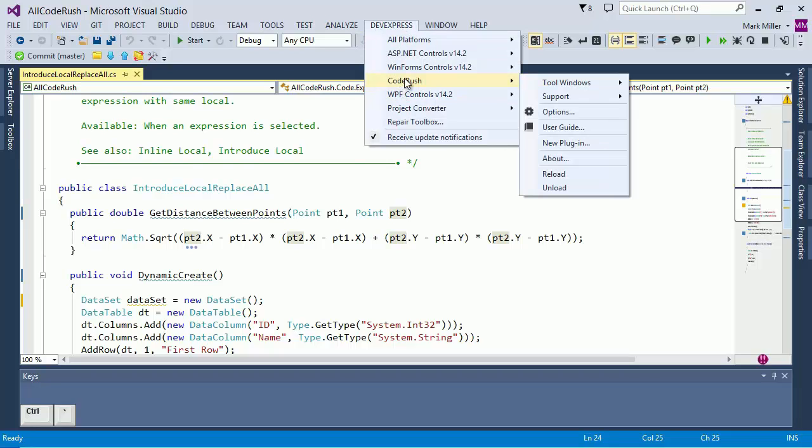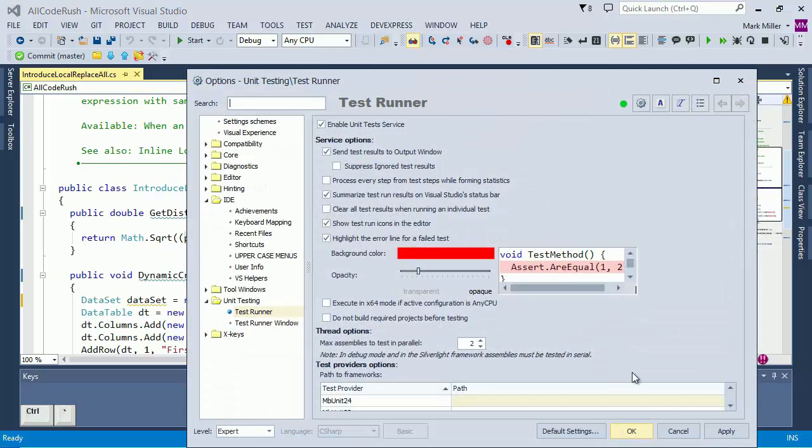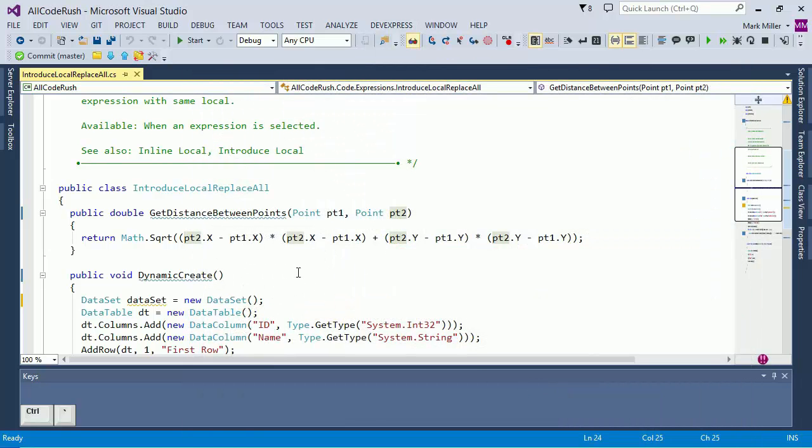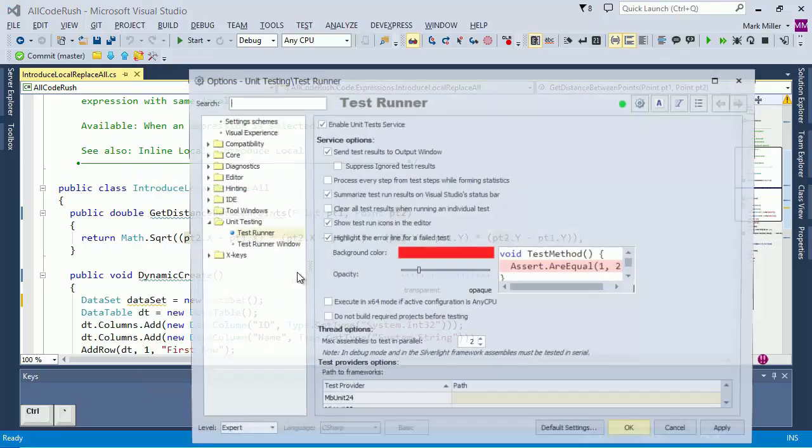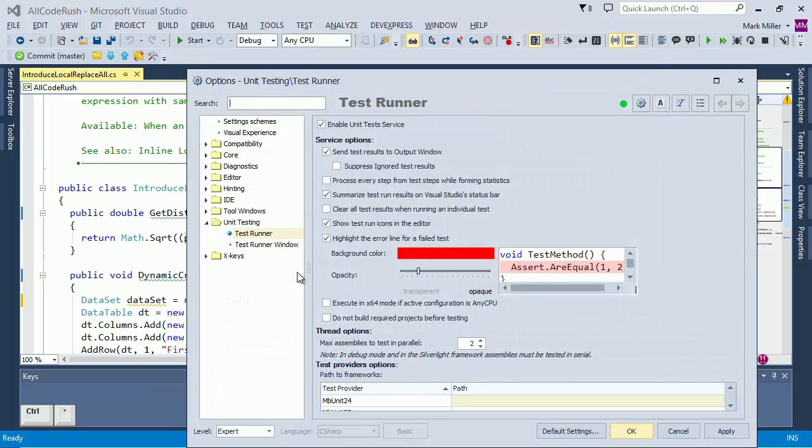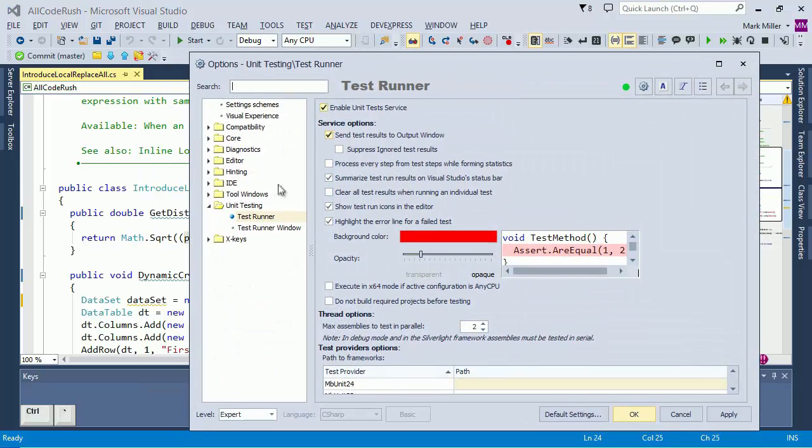So we're going to bring up the CodeRush Options dialog. We can do this from the menus up at the top or we can bring it up just by pressing a shortcut Control Alt Shift O. That's the shortcut for bringing up the Options dialog right there.